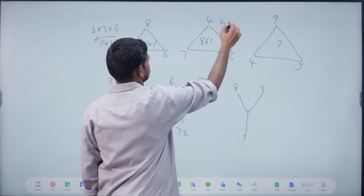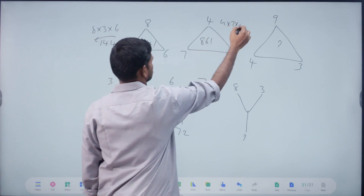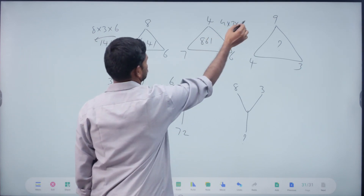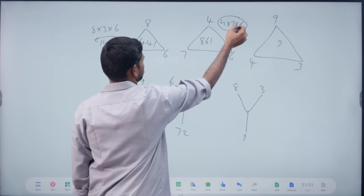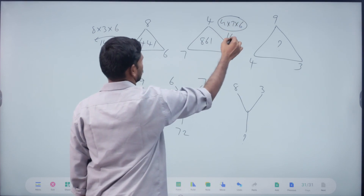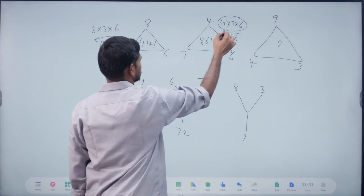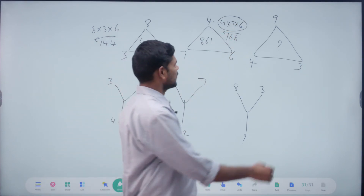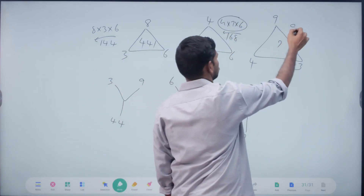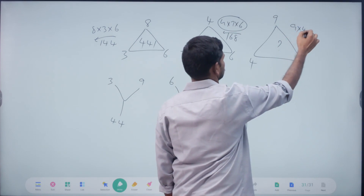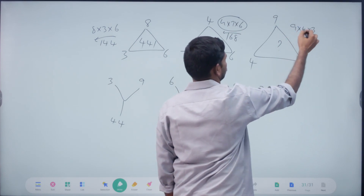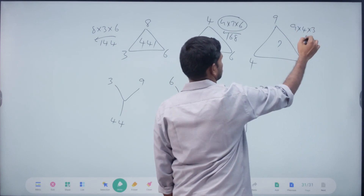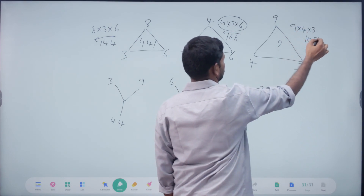Next: 4 into 7 into 6. 4, 7. So 28 into 6 = 168. Reverse: 861. Super. Next: 9 into 4 into 3. 9, 4 = 36. 36 into 3 is 108. 108.